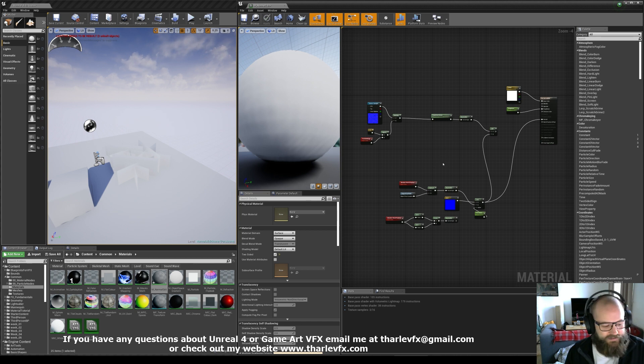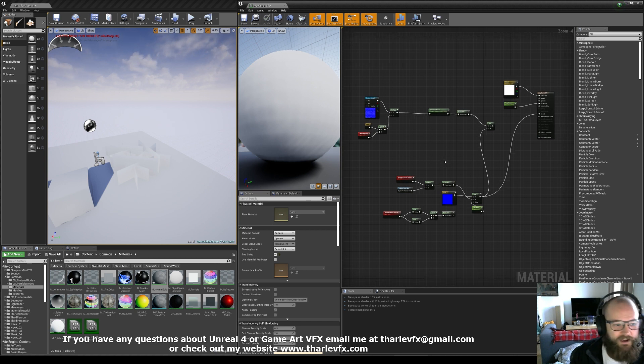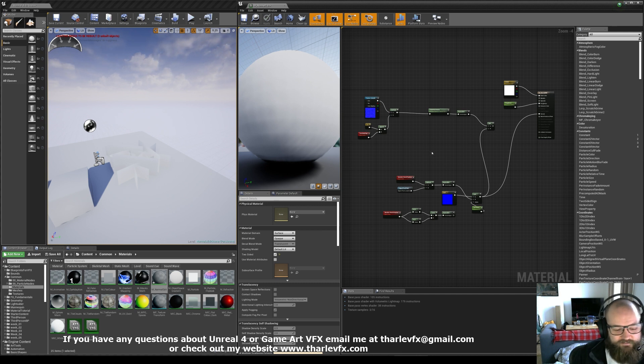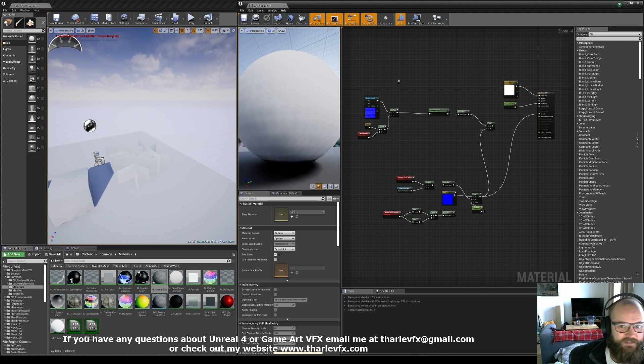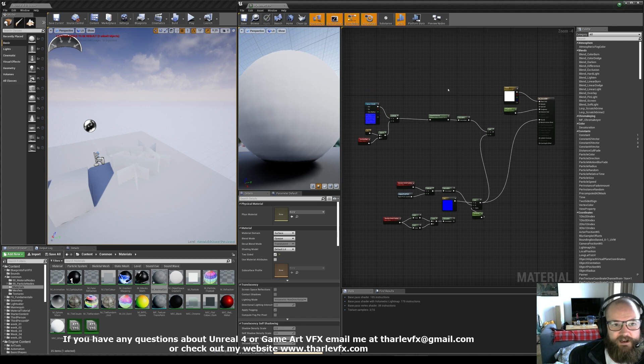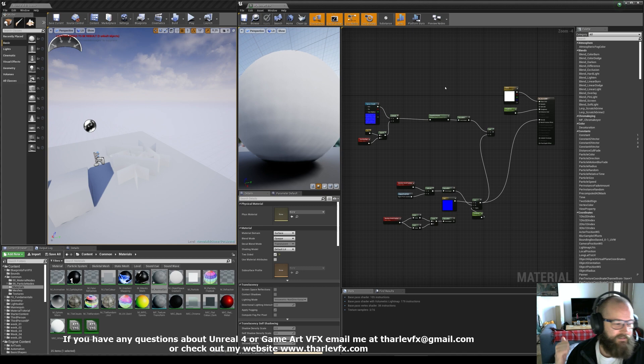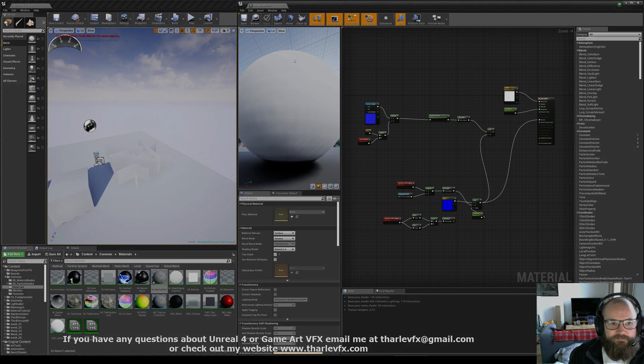Hope that helps. Got a little bit mathy today, looking at screen space derivatives and normal world space tangents and all that kind of stuff. Really useful to know, really helpful for doing things like foliage shading, grass, tree canopies and stuff like that. Any questions or comments, let me know below or send me an email and I will see you all next time.